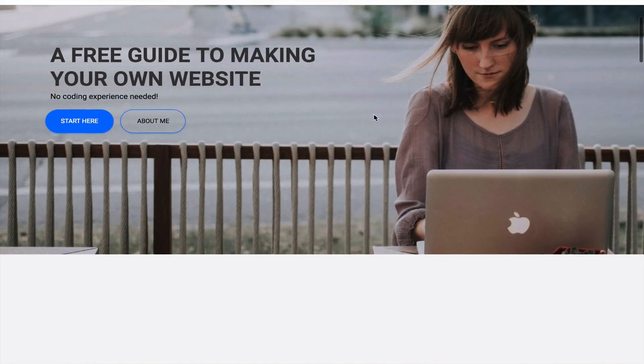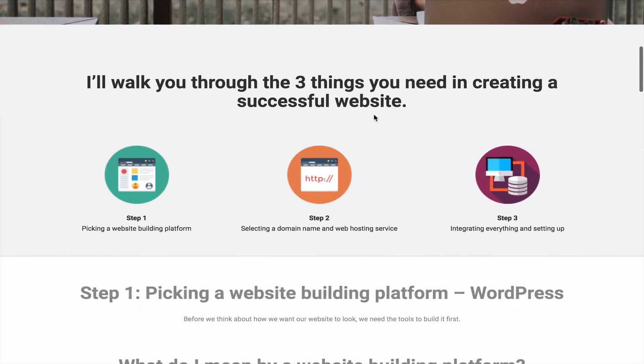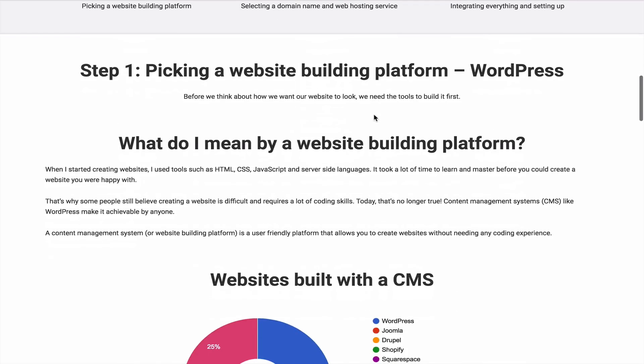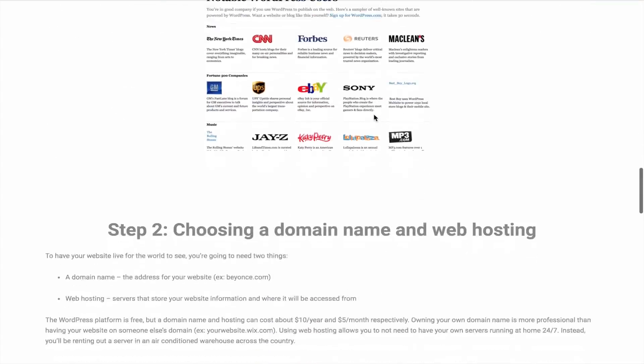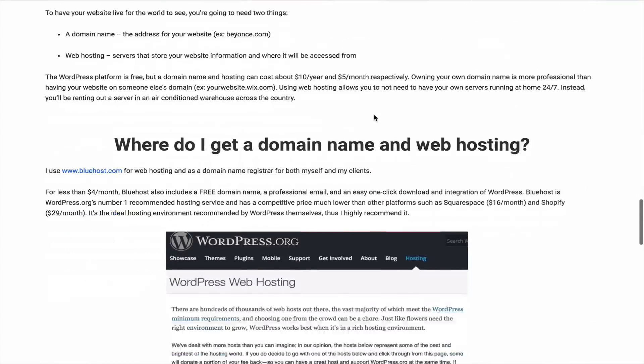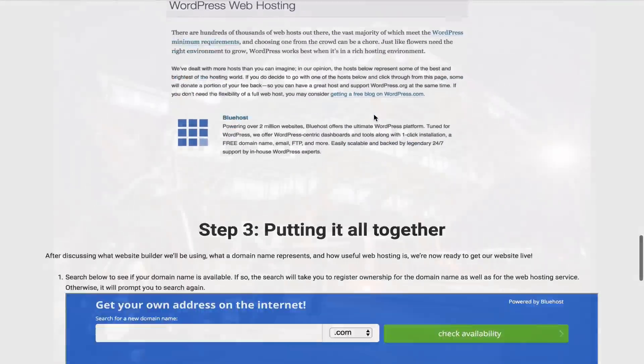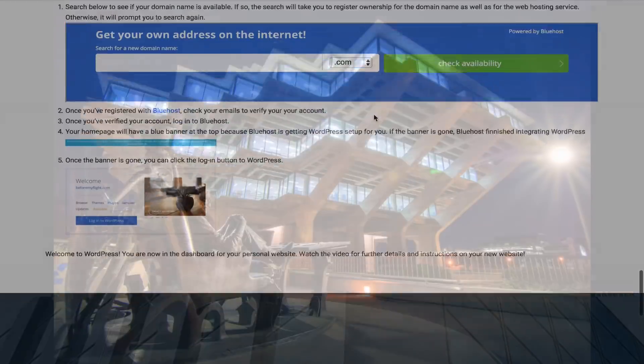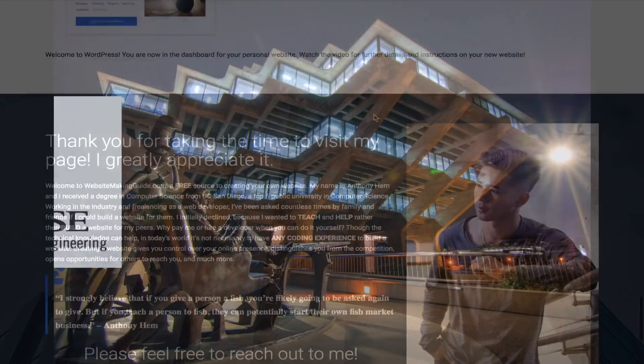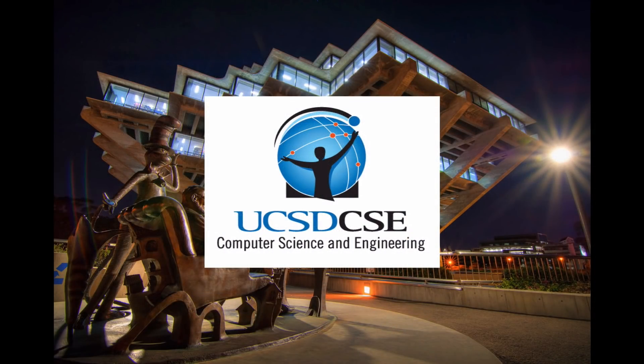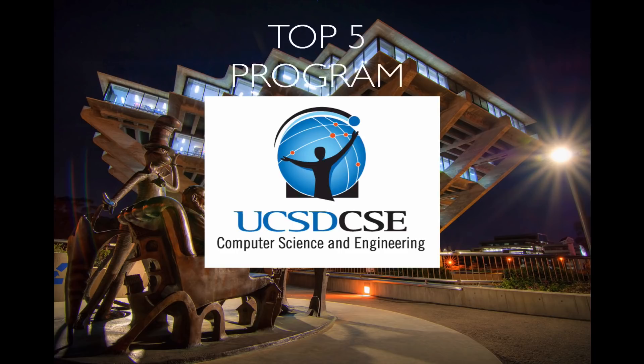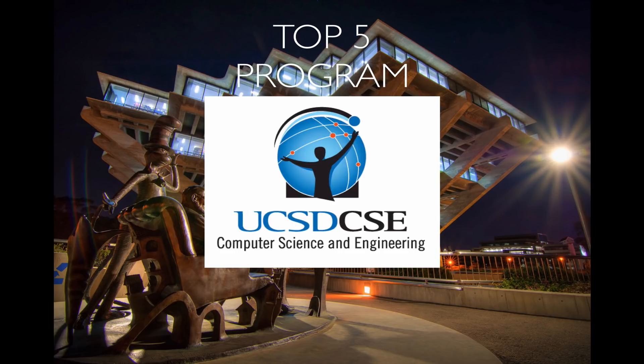I've been helping friends and family create websites for years and I decided to start WebsiteMakingGuide.com to provide a free source for anyone who wants to launch their first website. I graduated from UC San Diego in computer science, a top 5 public university in computer science since the making of this video. I worked as a web developer and freelance as a web designer, so what you'll be learning today is what I also do for my clients.